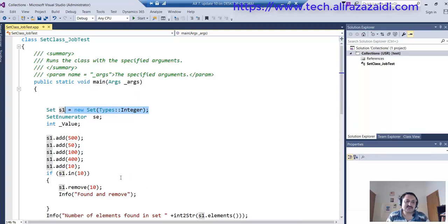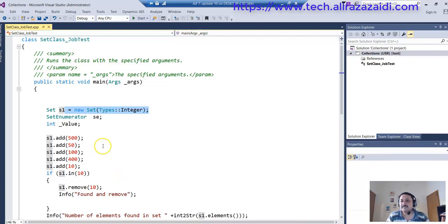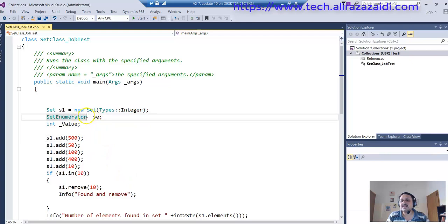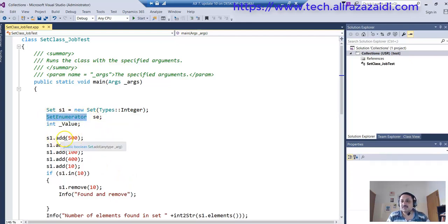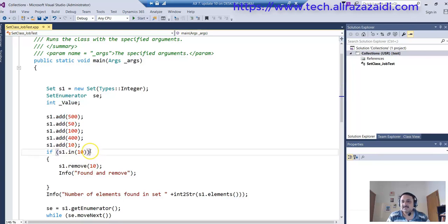In the demonstration session, I created a runnable class in Visual Studio. Here is the code snippet. In the code snippet, I create a set of integer type and then create a variable of set enumerator. I insert five values with the add method and then use the in method to check that a specific value exists in the set.